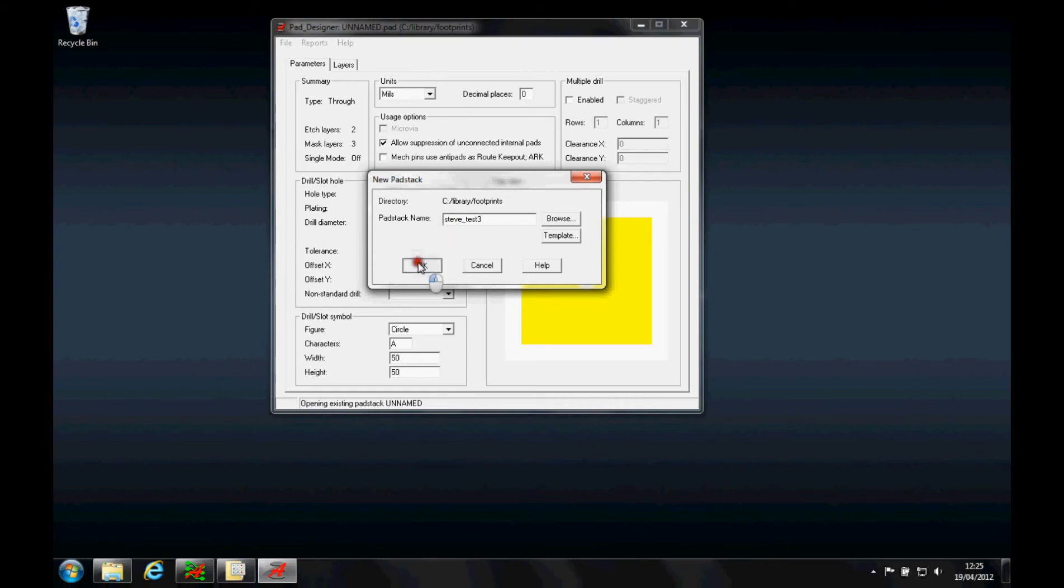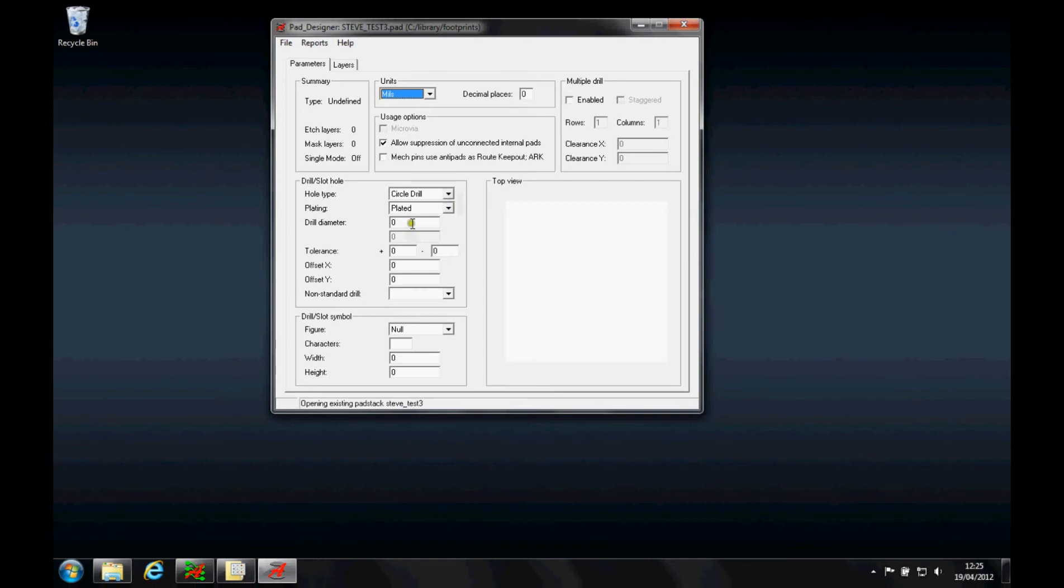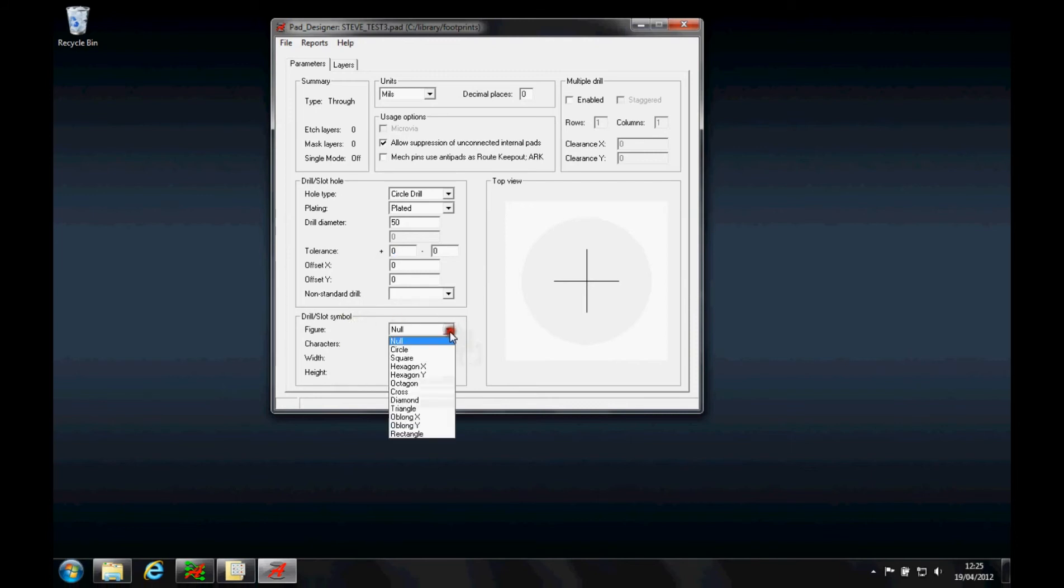I'll then specify the units I want to use. I want it to be a drill hole, a circle drill hole, and I want the diameter to be 50 thou. You can see the preview starts to come through. The drill slot figure is available for when you're generating an NC drill legend table, so we're going to give it a circle A and maybe 50 thou in size.